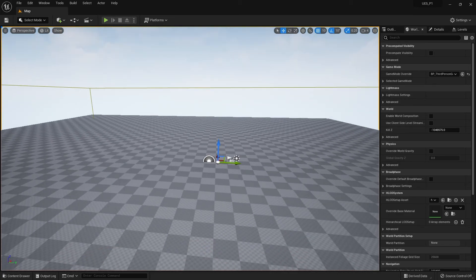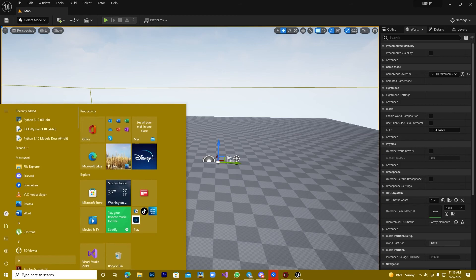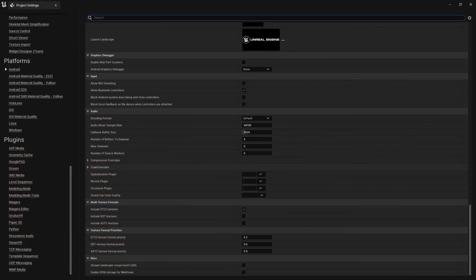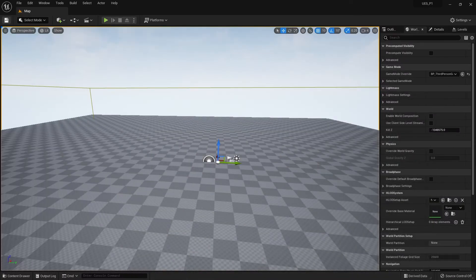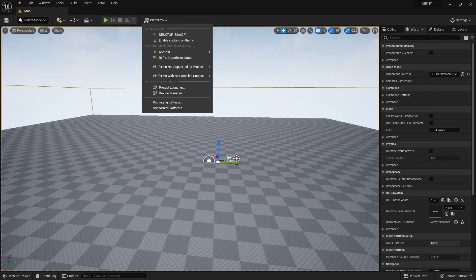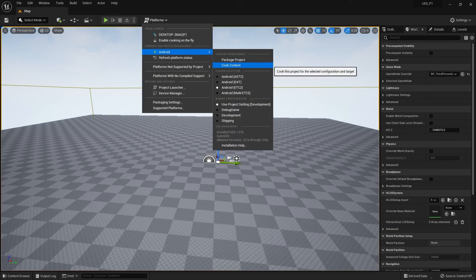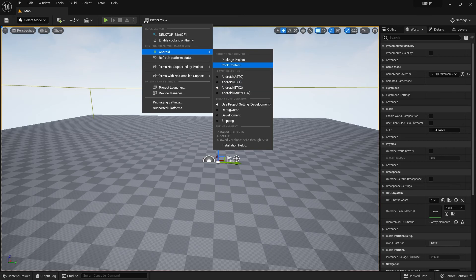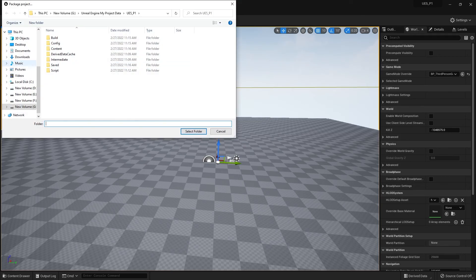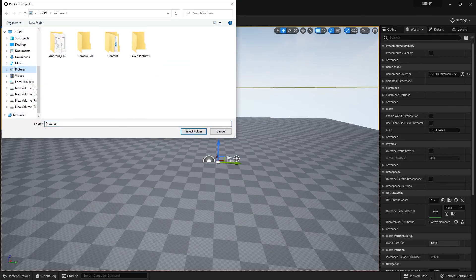It's lagged, maybe. Why it's not coming? Let's save this thing. Packaging Android. Oh sorry, I set the ETC2, we need to set up here that Package Project. Now it should be coming up. It's come.